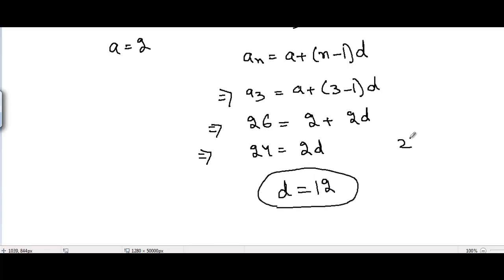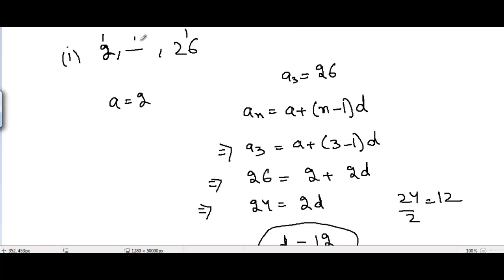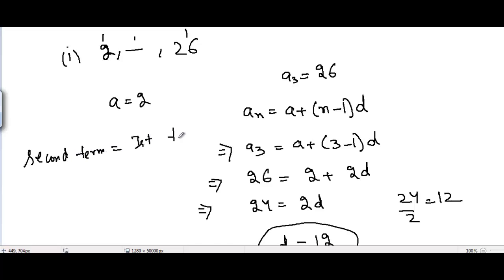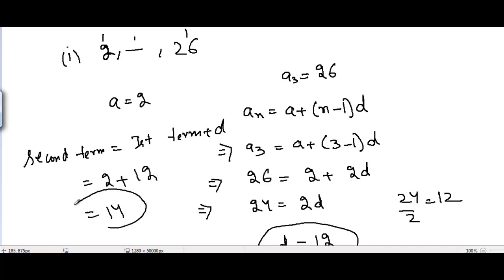The common difference d = 24/2 = 12. Now we can find the second term: second term = first term + common difference = 2 + 12 = 14. So 14 is the missing term for part 1.